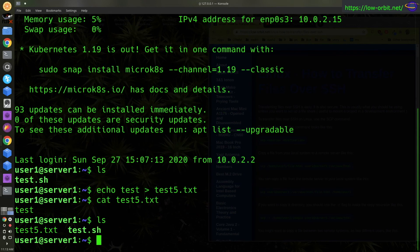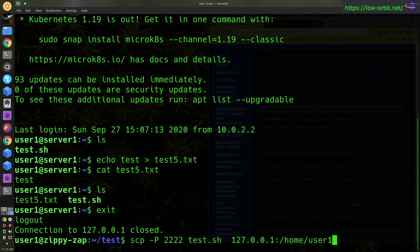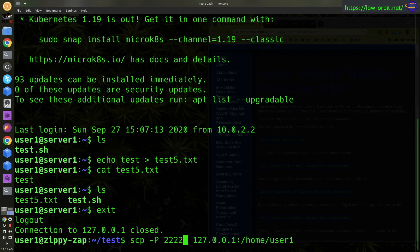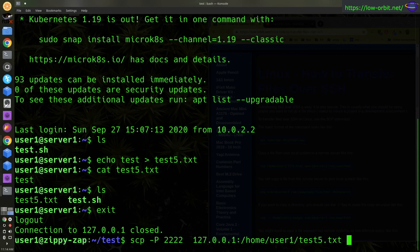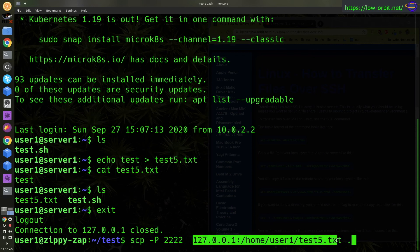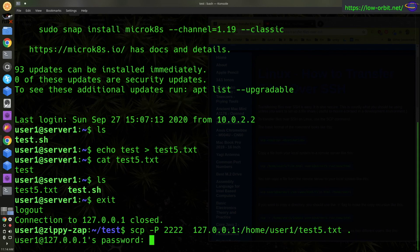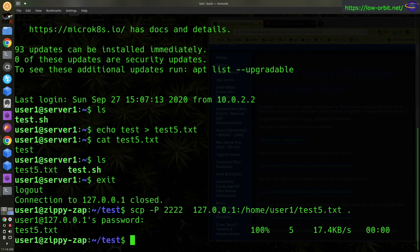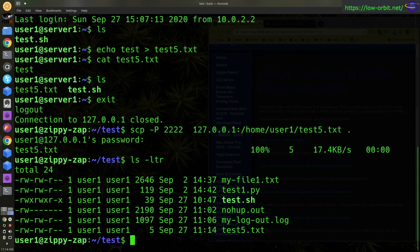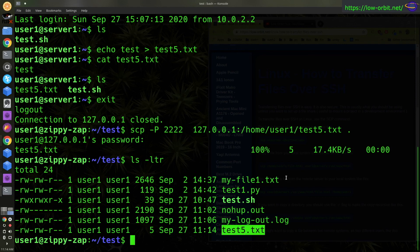So we're going to try to copy this file down. So we want to take test5.txt and we're just going to copy it to our local directory. So put a dot to specify whatever directory I'm currently in. So this is going to copy from the server to my local directory. So let's run this. And now we see test5 is copied down to where we are right now.